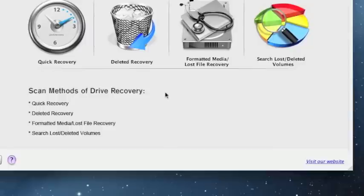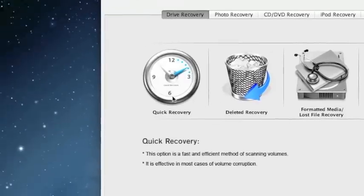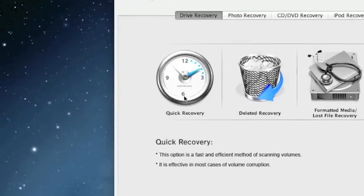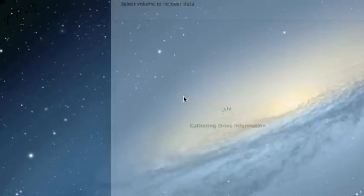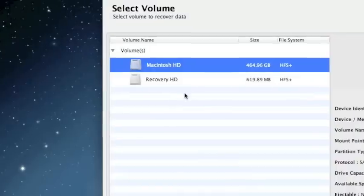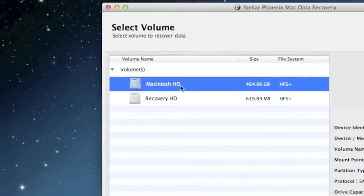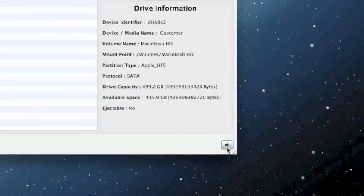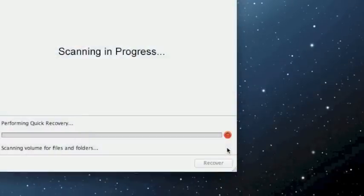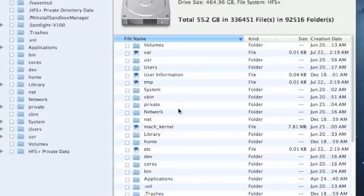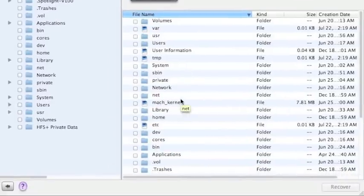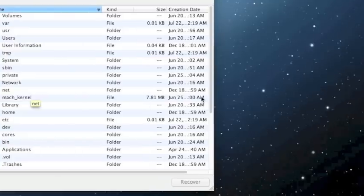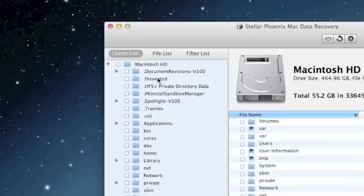So for the sake of time we're just going to select quick recovery because that's the fastest. And you just want to select your hard drive here and then click the next arrow button here. And here are the results. These are all the files that were recovered through the quick recovery option.